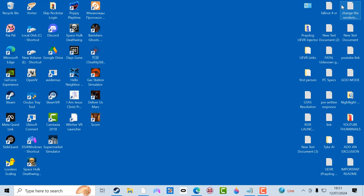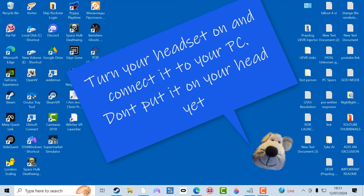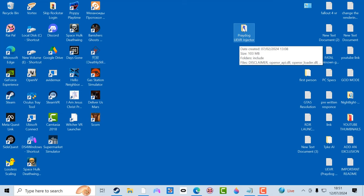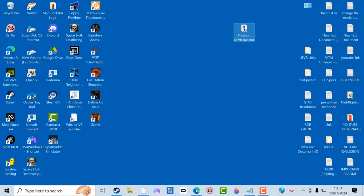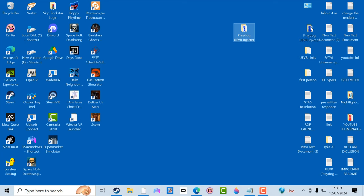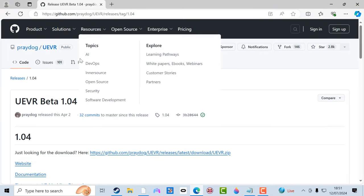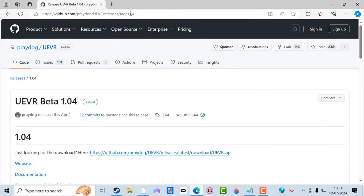First of all we'll just close this down. Now we're going to download the Prairie Dog UEVR injector and put it in a little folder. You can make your own folder first before you download it, then come to this website here and I'll put this link in the description.